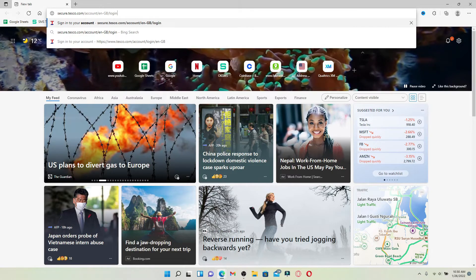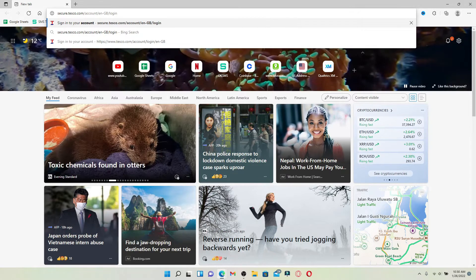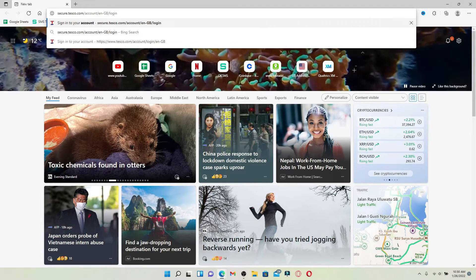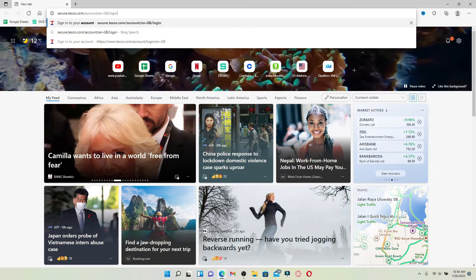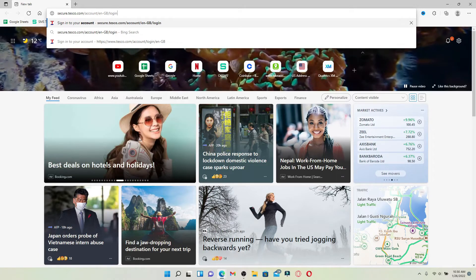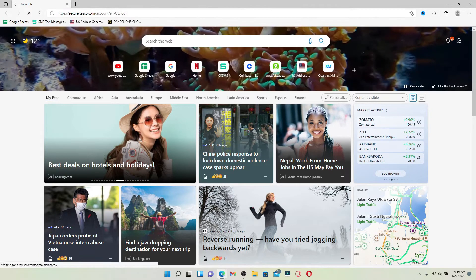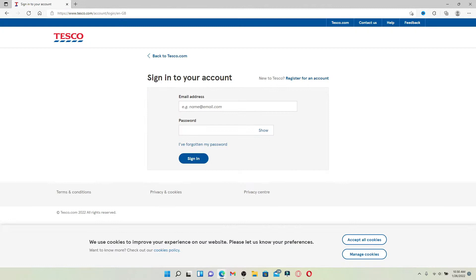You can also find this link in the description box below. Once you type in the web address and press enter on your keyboard, you'll end up on the login page of Tesco colleague portal.